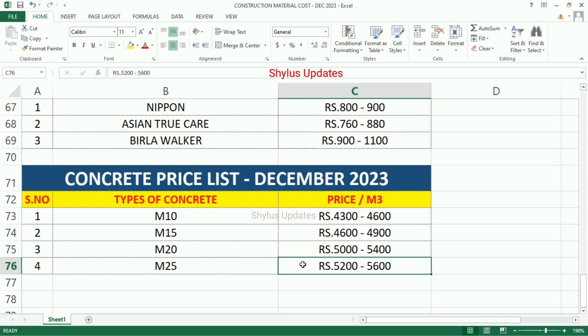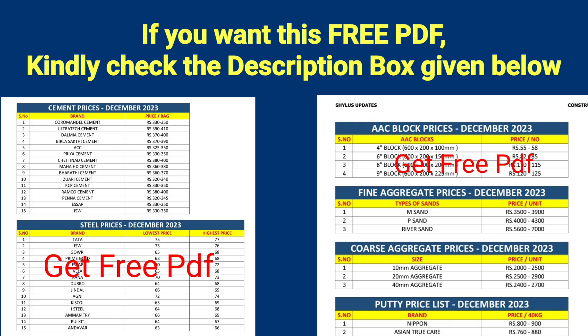If a construction materials supplier is near your place, the transportation cost will be reduced and you may get materials at a cheaper rate. The rates mentioned in this video vary from place to place — this is an average cost. Comment below the rate of construction materials in your area. For a free PDF of construction materials rates for December 2023, check the description box below.